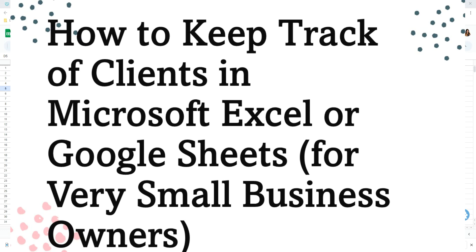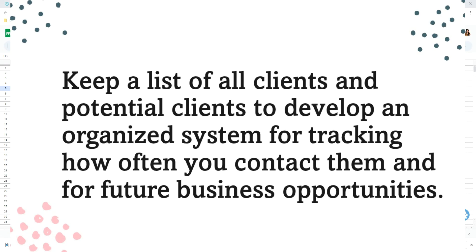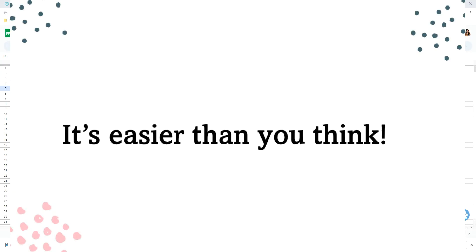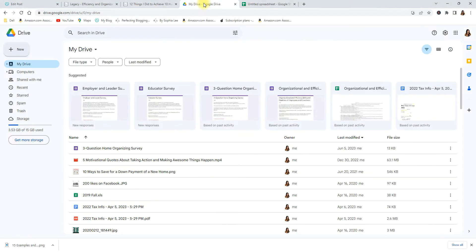In this video I'm going to show you how I create a Microsoft spreadsheet with my client and contact information so that I can use it as a marketing tool and as a way for me to track my client information. Okay, so first let me show you how I do this.